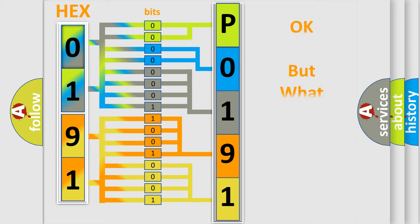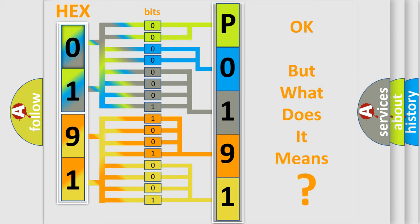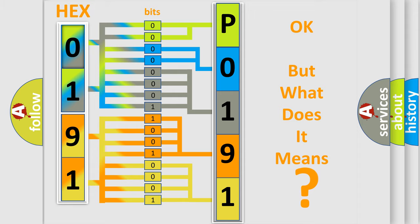The number itself does not make sense to us if we cannot assign information about what it actually expresses. So, what does the Diagnostic Trouble Code P019111 interpret specifically for Saturn car manufacturers?